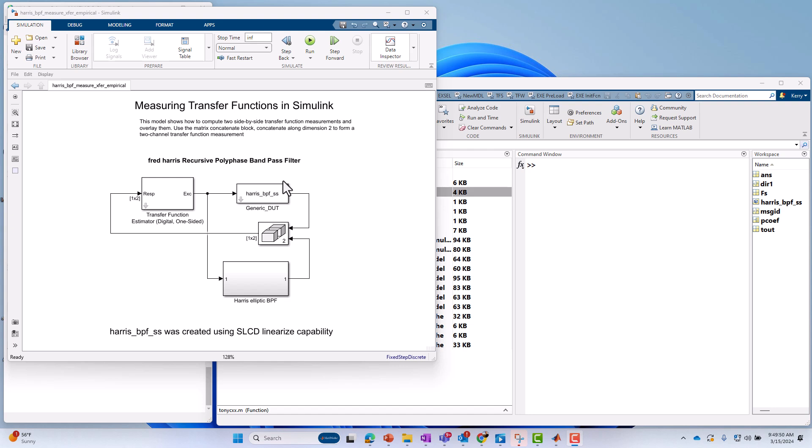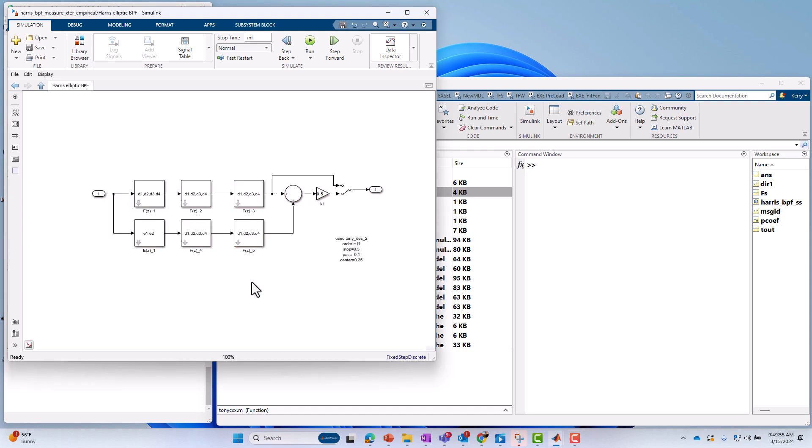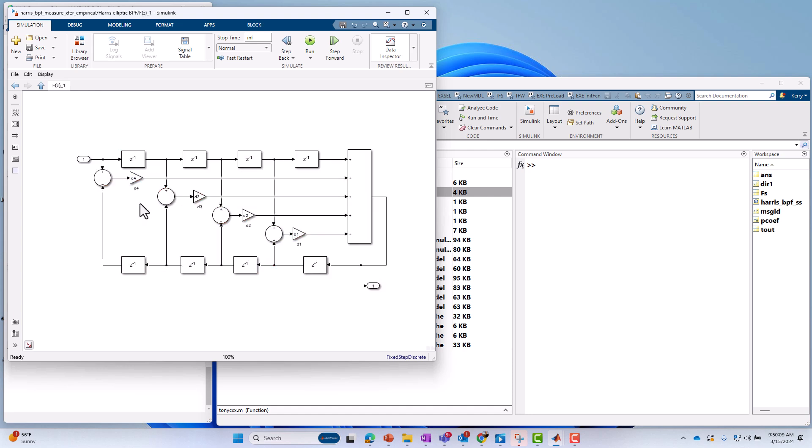In our example here, we have a Harris elliptic bandpass filter, and that's our device under test, the block for which we want to measure the magnitude and phase response of. You can see it's built in block diagram form, and it consists of a series of stages. If we just look under the hood of stage one, we see delay lines, adders, multipliers, summers.